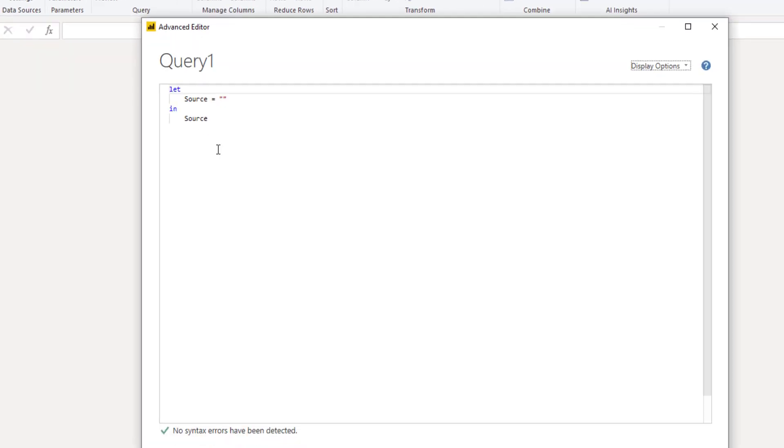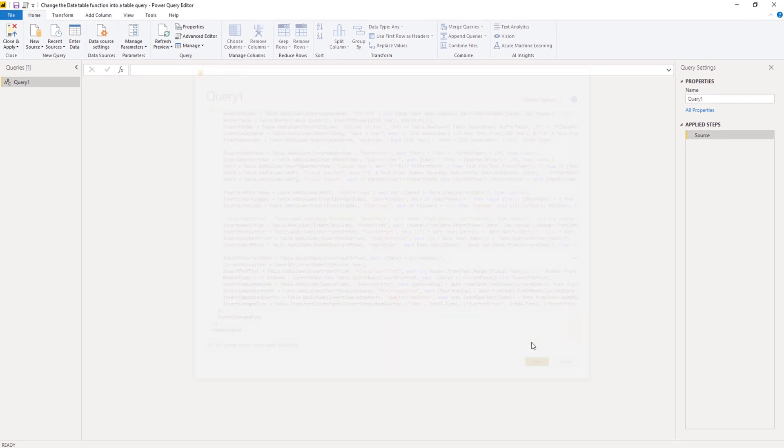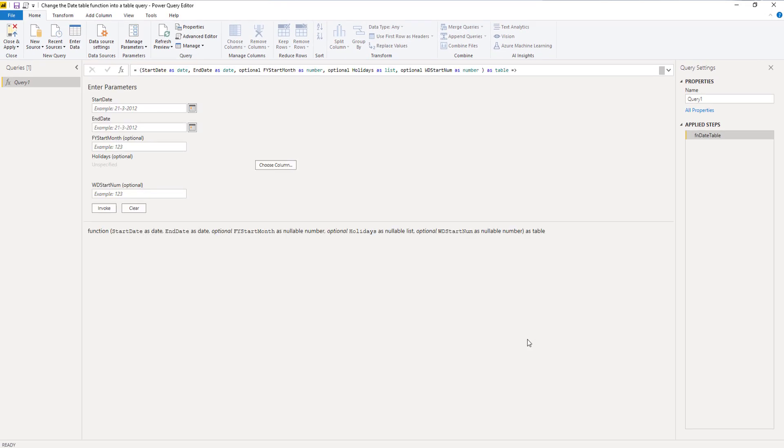Create a new blank query, open the advanced editor, and just paste it in. Done. I'm going to call this Dates.